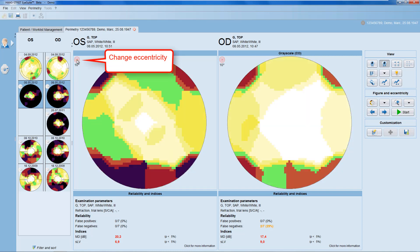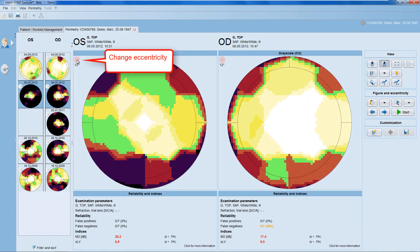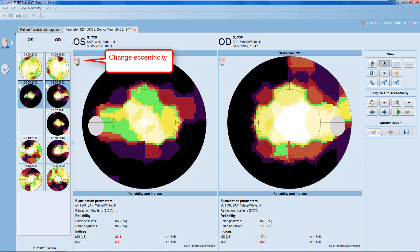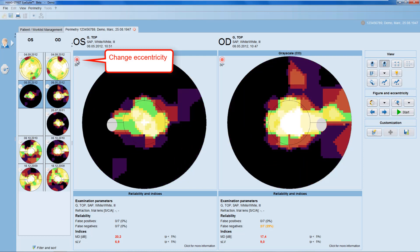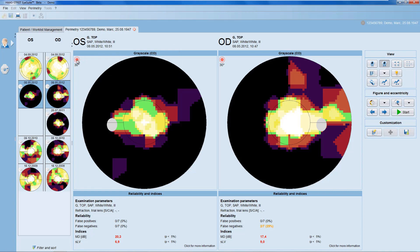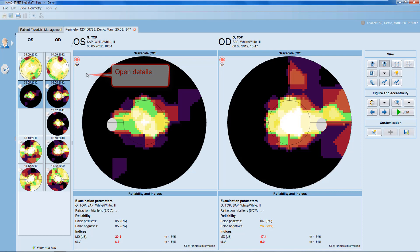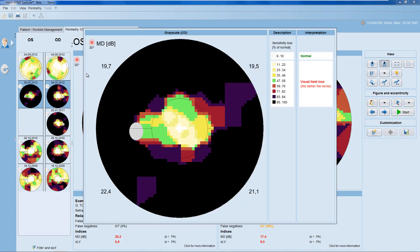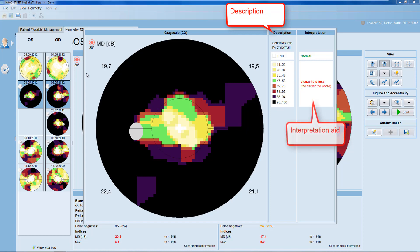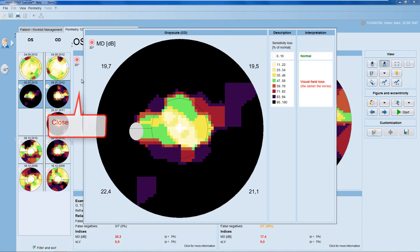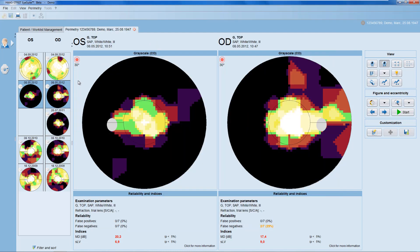For more detailed information about the representation, you can click anywhere into the panel and the pop-up window opens up, with both a description and interpretation aid of that specific representation. Click anywhere outside of the window to close it again.